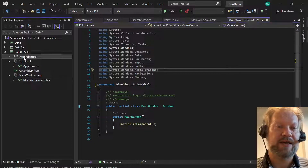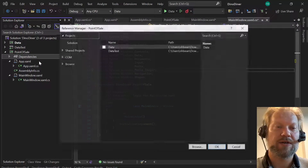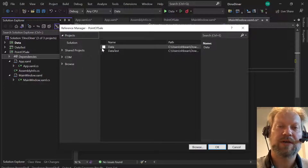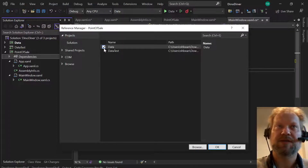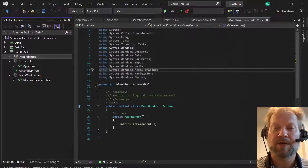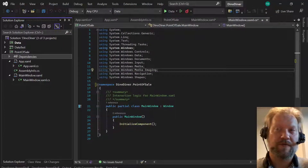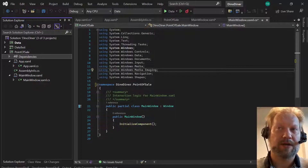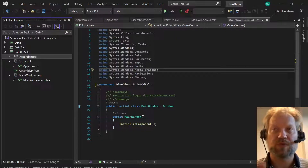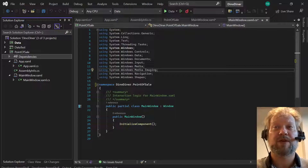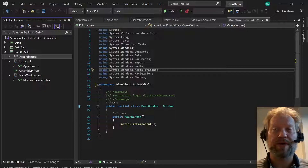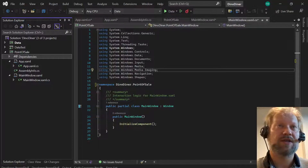We also want to add a dependency, so we go to Add Project Reference and add a reference to our data project — the data project we've been writing. That means our Point of Sale project can now use all of the classes declared public in the data project. That's really the point of writing that library project — so we can bring those library classes in and use them to make our Point of Sale project work the way we want.